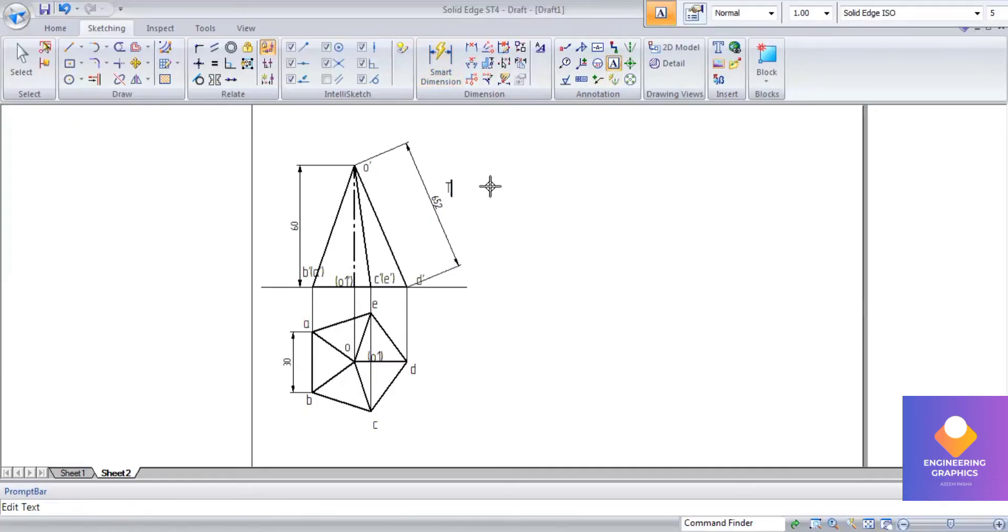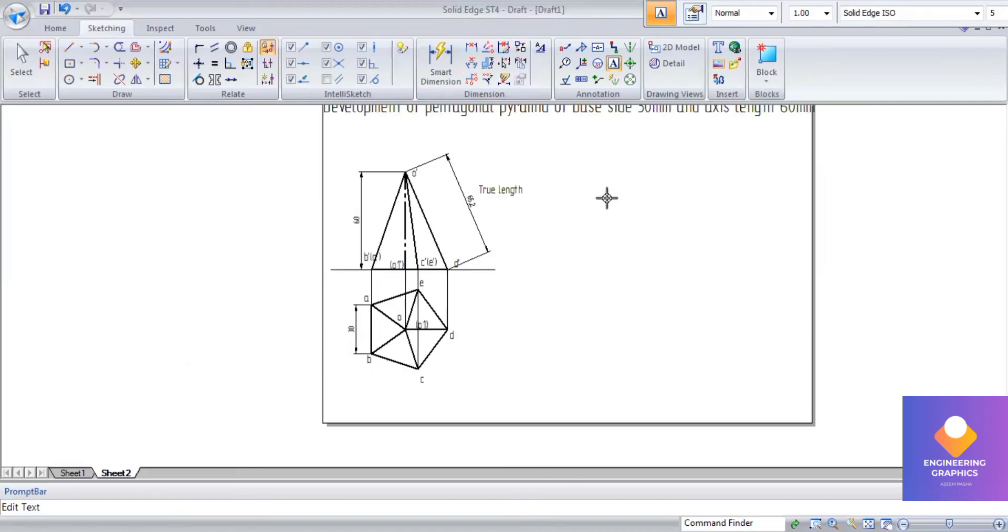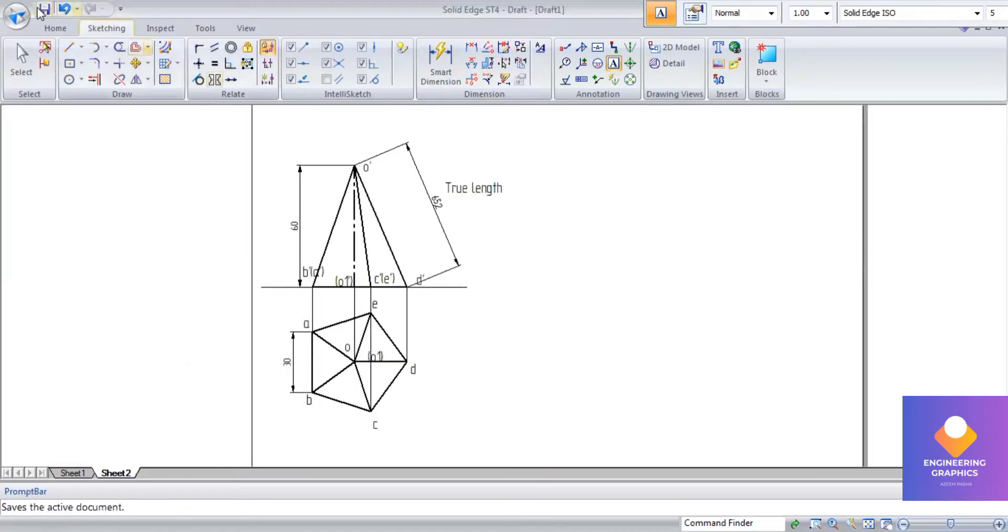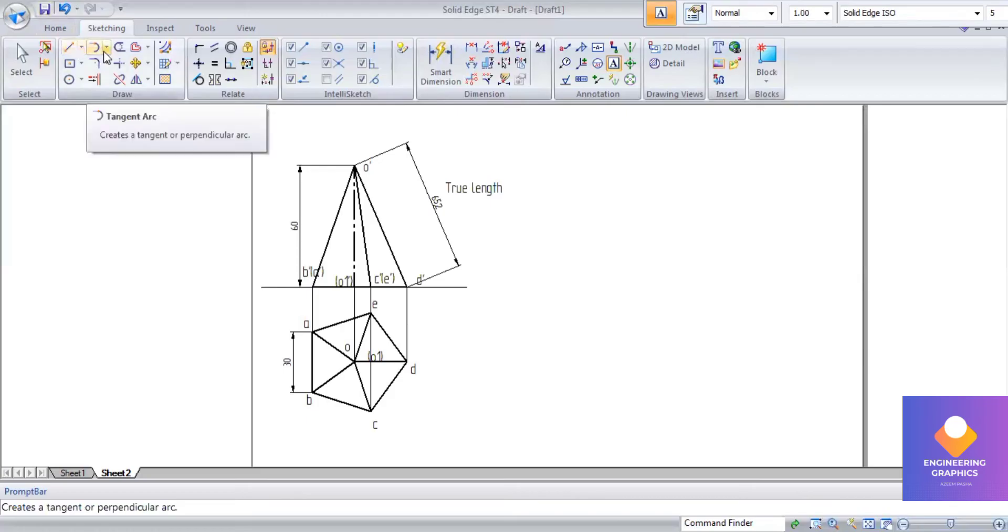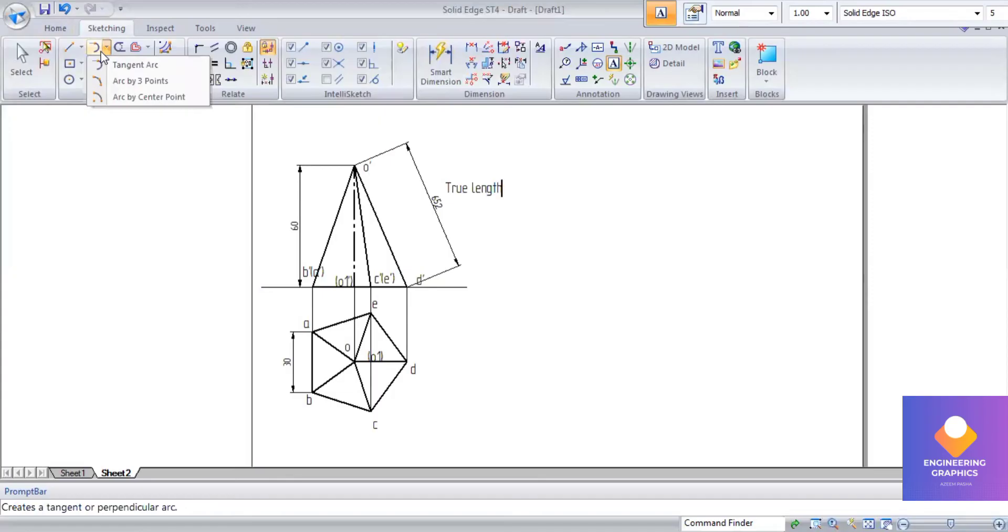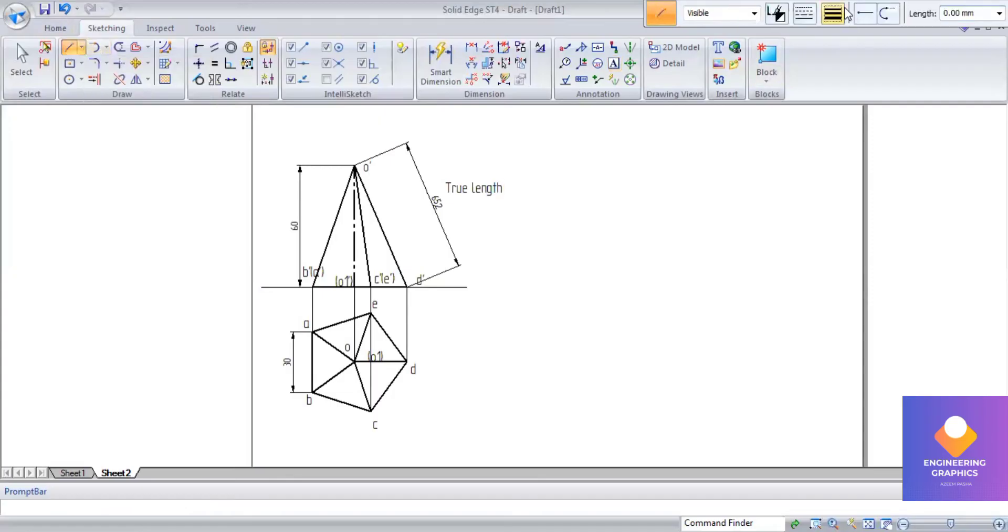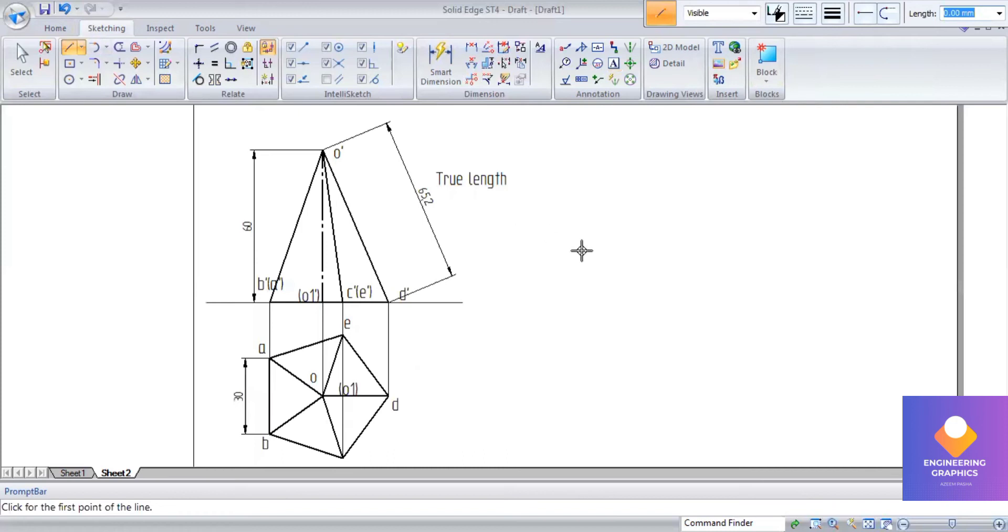We need to find out the slanted length. OD is parallel to XY, that's why we should measure O dash D dash, which is your true length. Using this true length we have to construct. The true length we are having is 65.2mm.